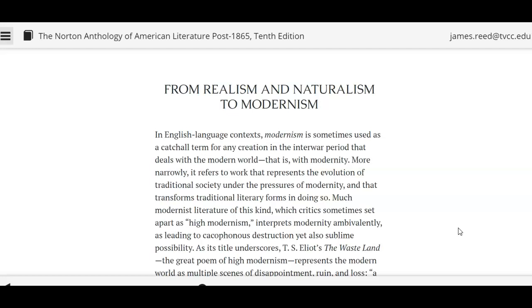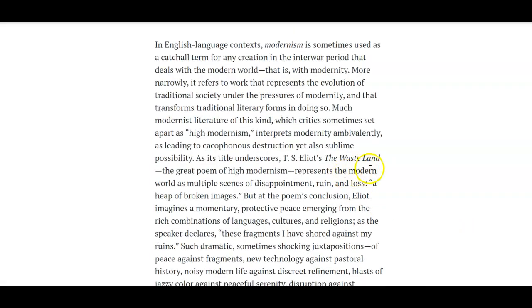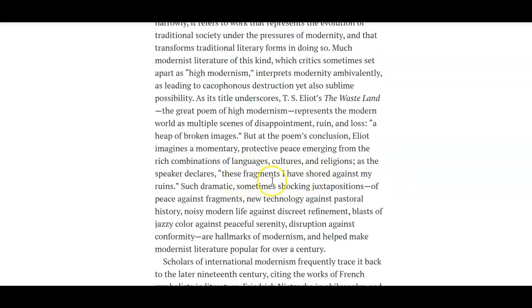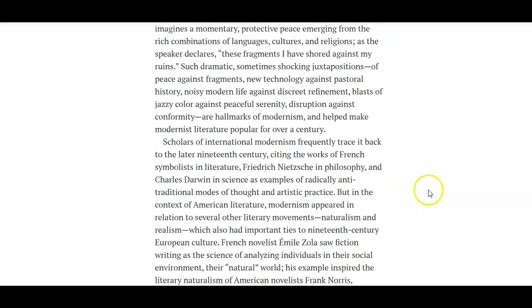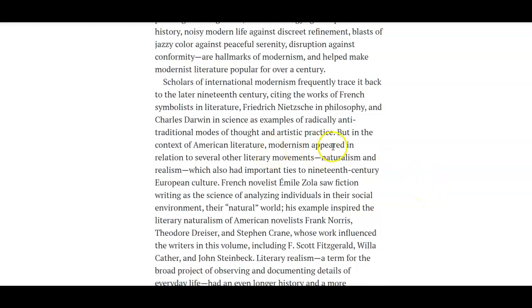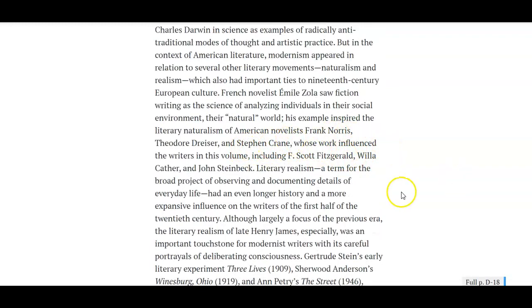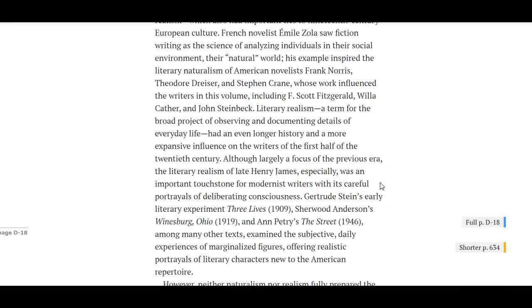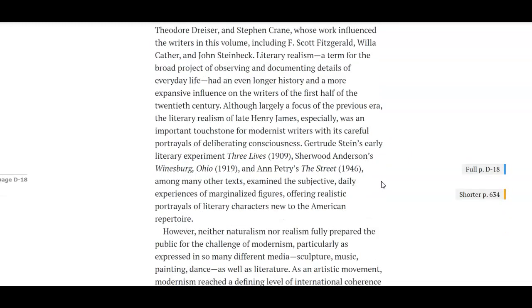Man is subject to what nature wants to do — hence naturalism. Then you start seeing a change, with modernism coming in and viewing the world in a different way. The Waste Land by T.S. Eliot — a work that, as it says, represents the modern world in disappointment, ruin, and loss. 'Keep the broken images' — it's a really strong work. Eliot is trying to resolve this and look at how it works through. You have others writing in this era — Norris, Dreiser, and Crane — who come in and look at their views. Henry James is also writing into this modern period.